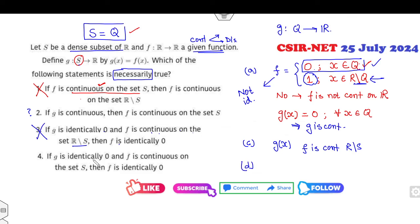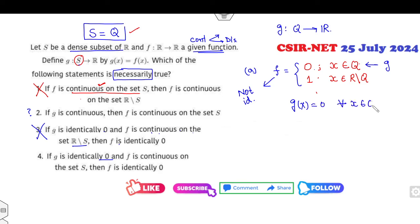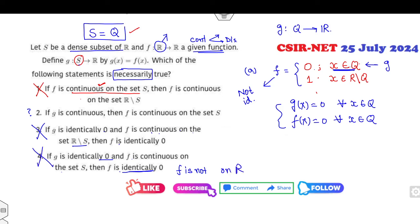Looking at the third and fourth options: 'G is identically zero' — same example applies. 'F is continuous on S' — again same example: G(x) = 0 for all x in Q, F(x) = 0 for all x in Q, so both are continuous and that is satisfied. But F is defined on R and is not identically zero on R, so this option is also cancelled. Only option AB remains, which is the correct answer.